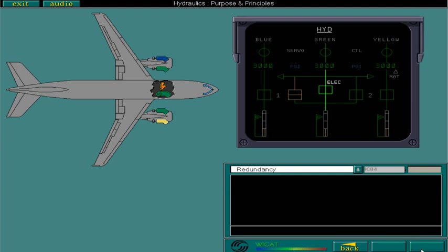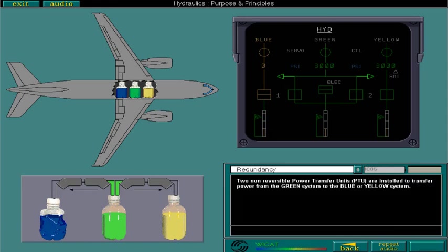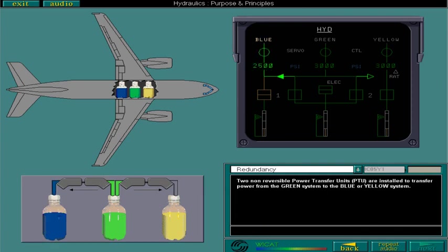Two non-reversible power transfer units, PTU, are installed to transfer power from the green system to the blue or yellow system. Select the PTU in the graphic to transfer power to the blue system. The blue system has now been recovered.